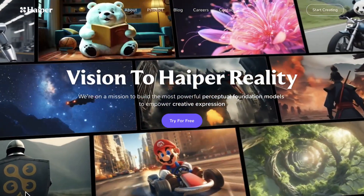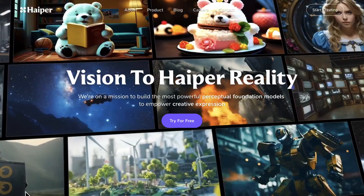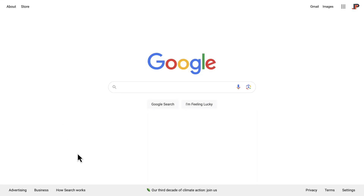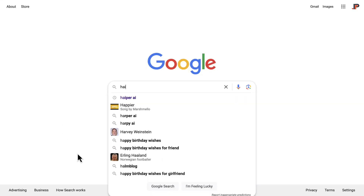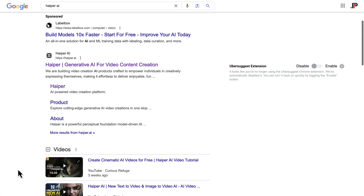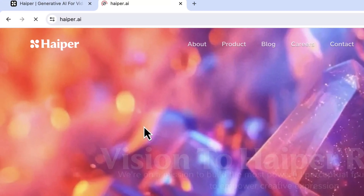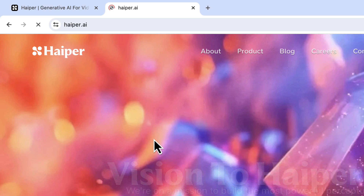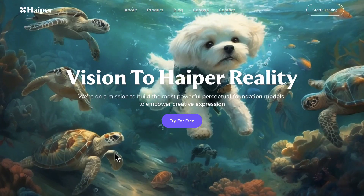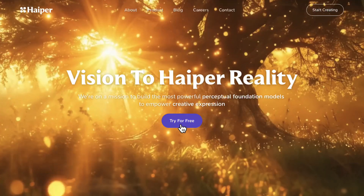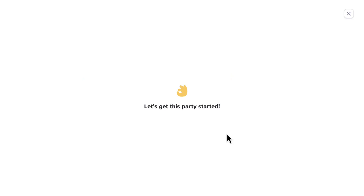To use HyperAI, we first need to go to Google and type the name HyperAI. We'll then select the first result that leads to Hyper.ai. You can also directly type the URL Hyper.ai to visit their website. Now we'll select 'Try for Free' to create our free account.